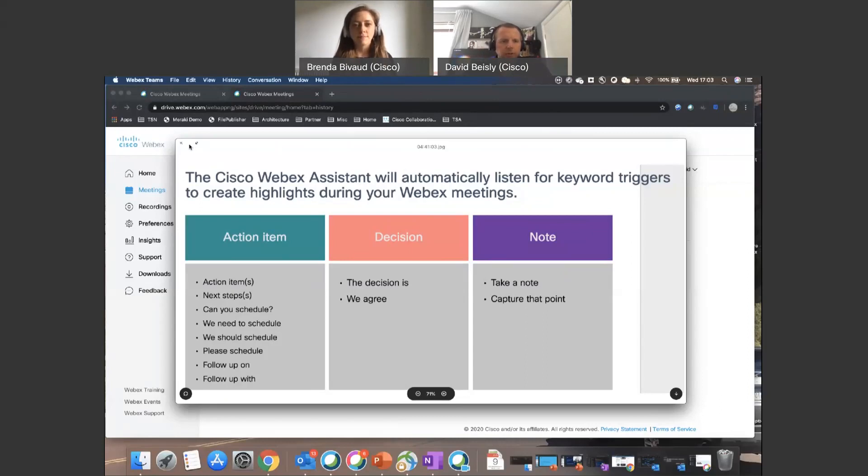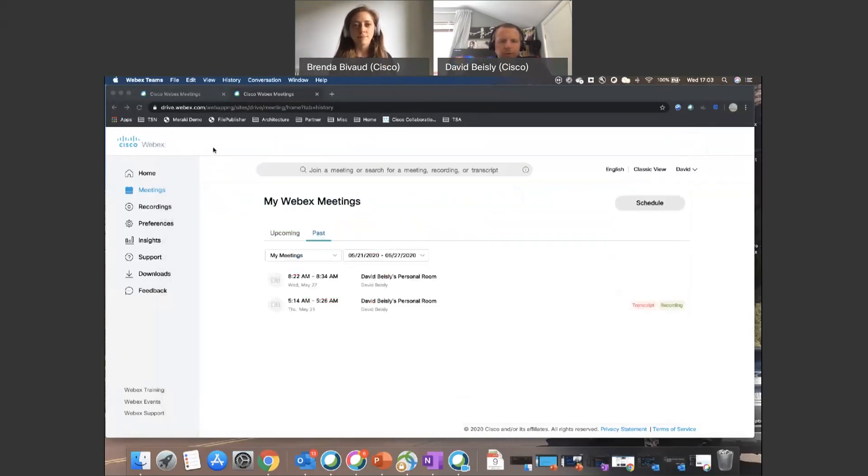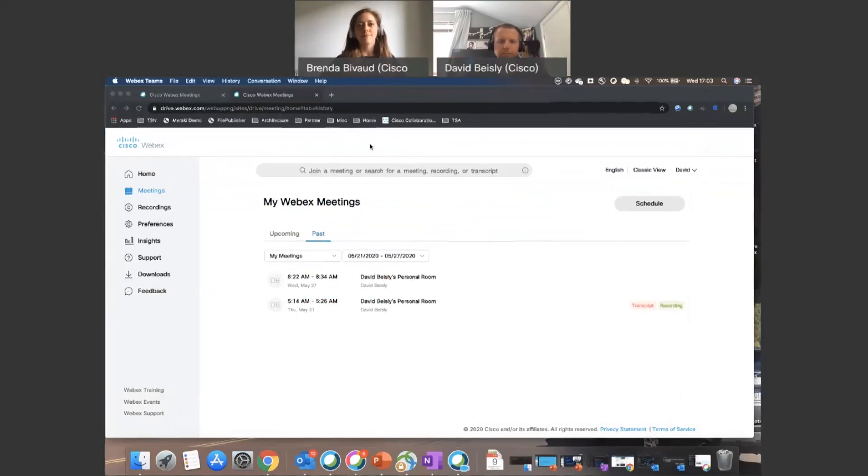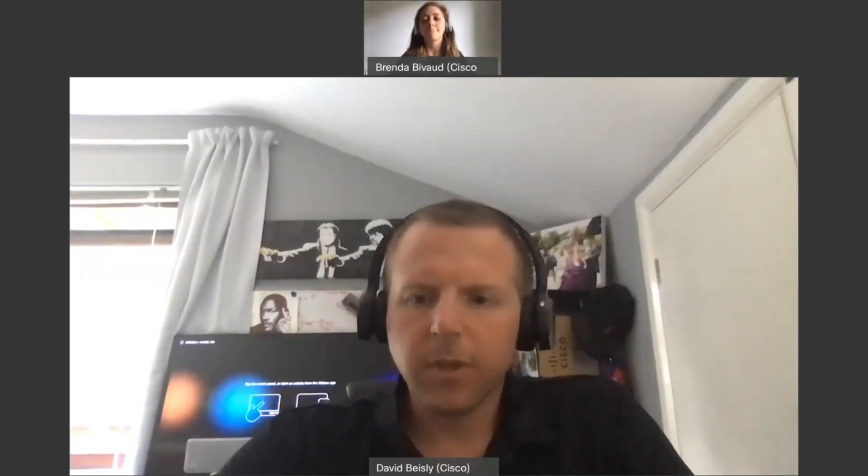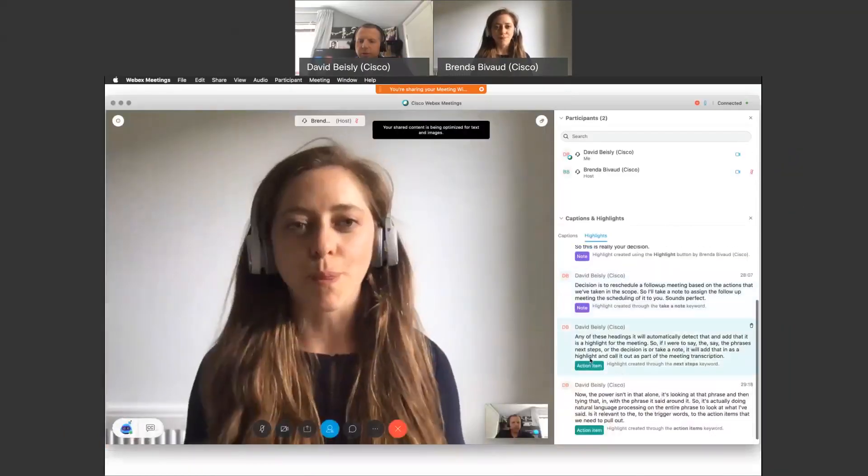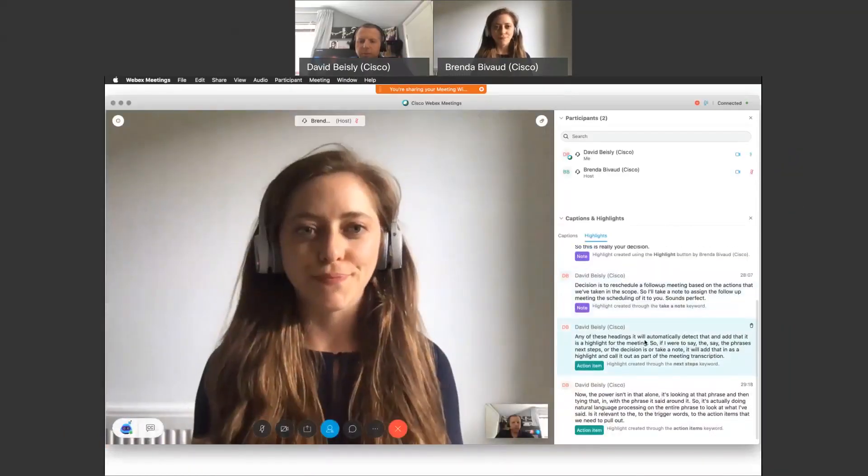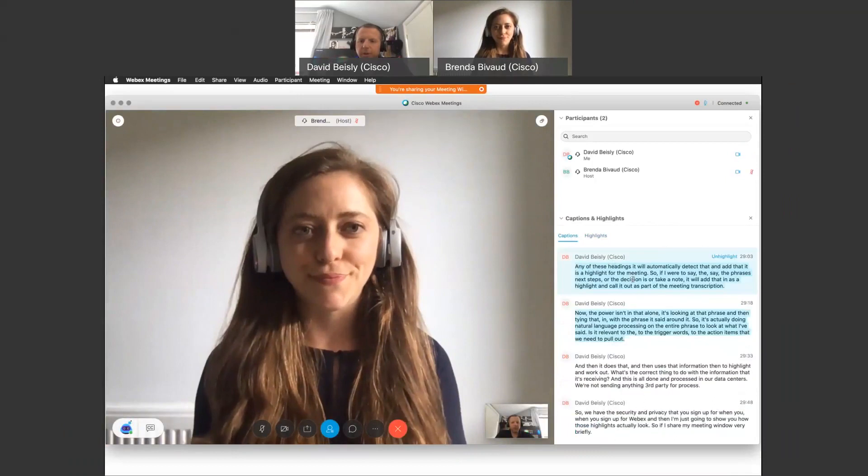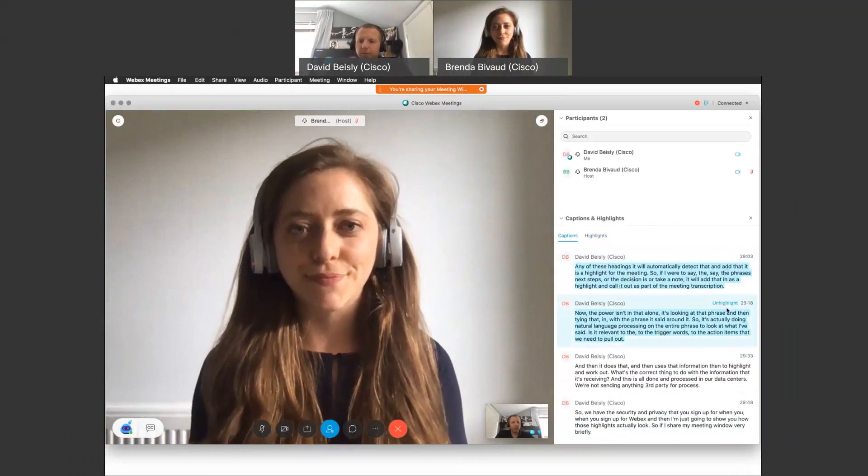And then I'm just going to show you how those highlights actually look. So if I share my meeting window very briefly, on the right-hand side here you can see that this has all been called out and done automatically. So as Brenda said, I could come here and I can highlight something if I so wish.